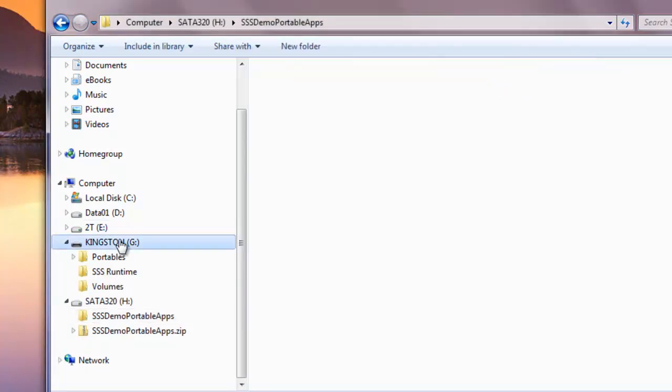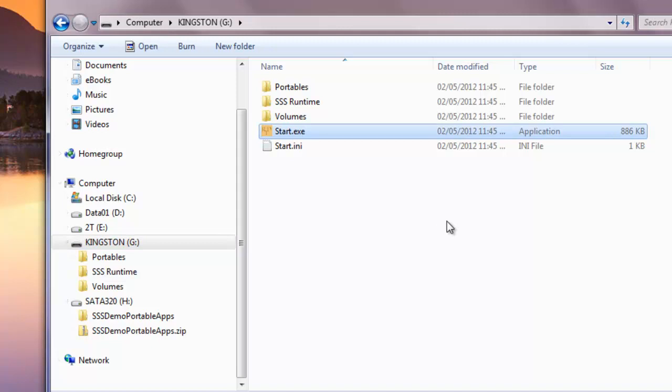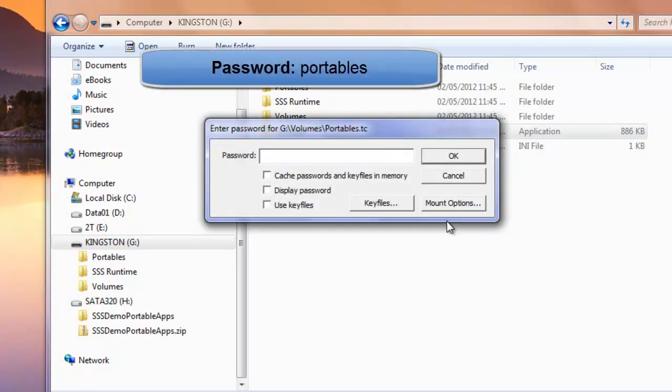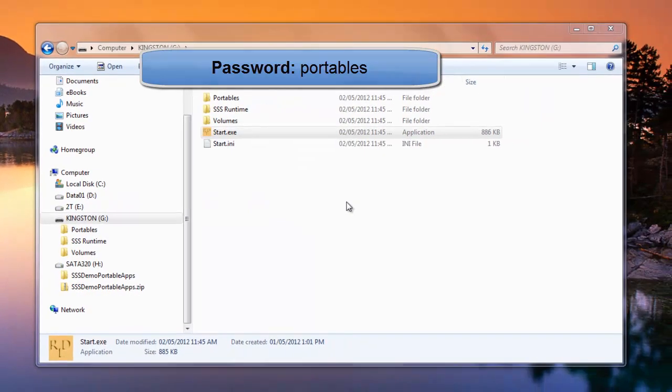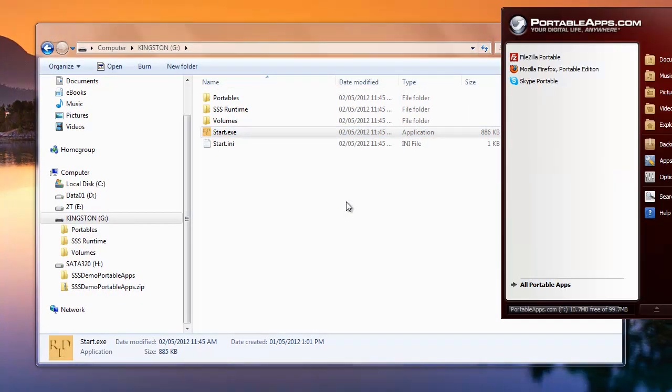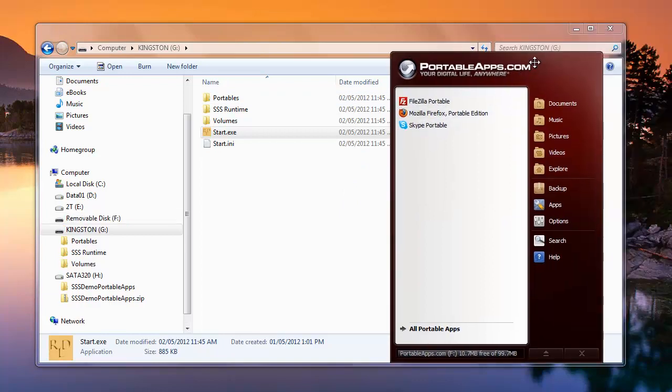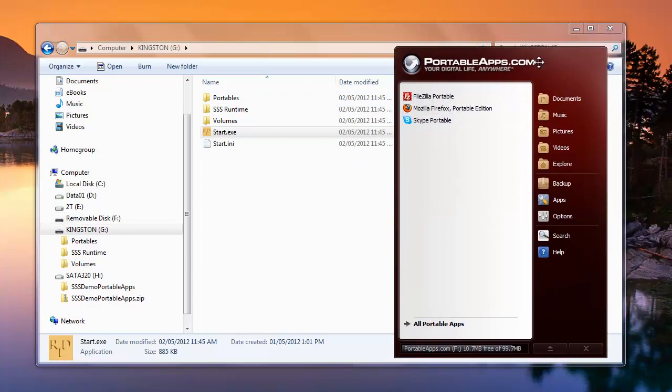All we have to do is run. So we'll double-click the Start file. Up it pops, asks us for the password: P-O-R-T-A-B-L-E-S. And here comes our portableapps.com again.